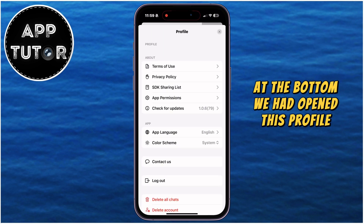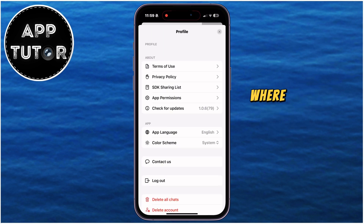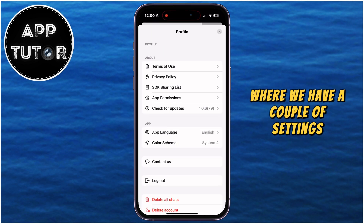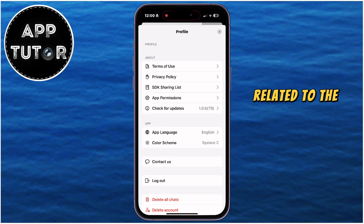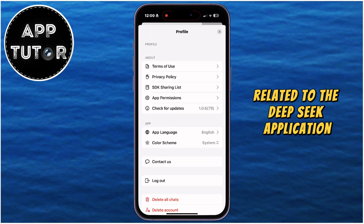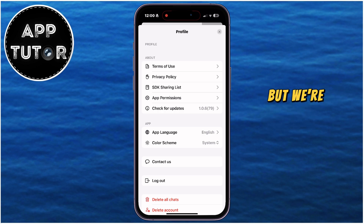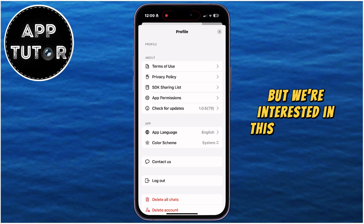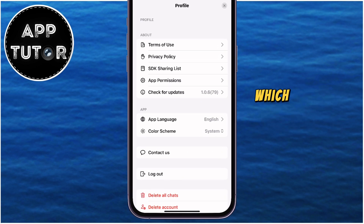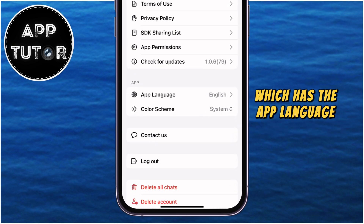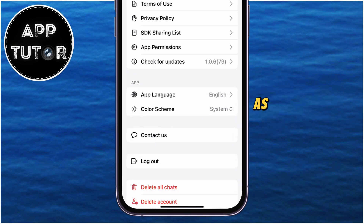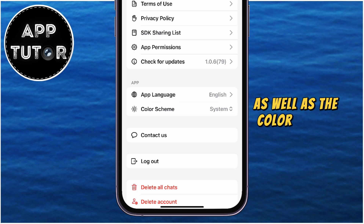We've opened the profile menu where we have a couple of settings related to the DeepSeek application, but we're interested in the app section which has the app language option, as well as the color scheme.